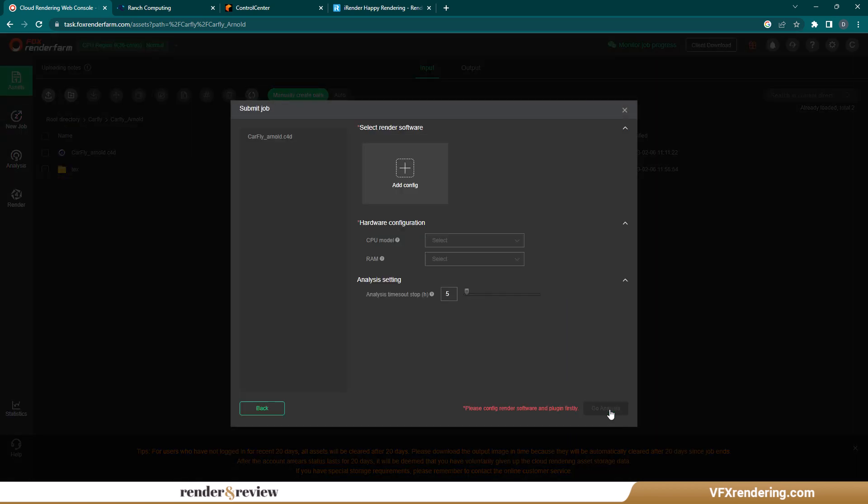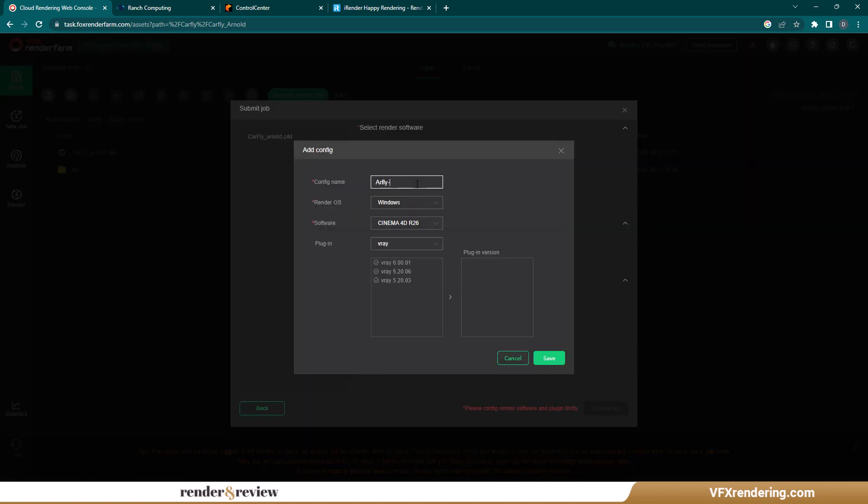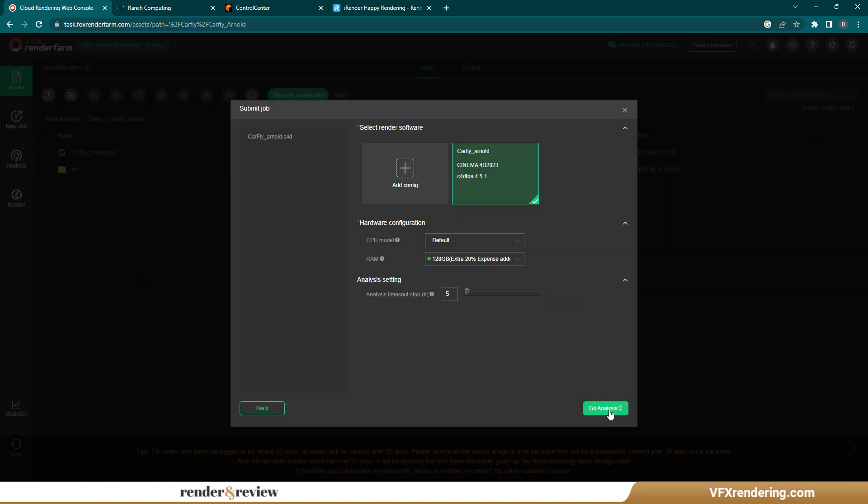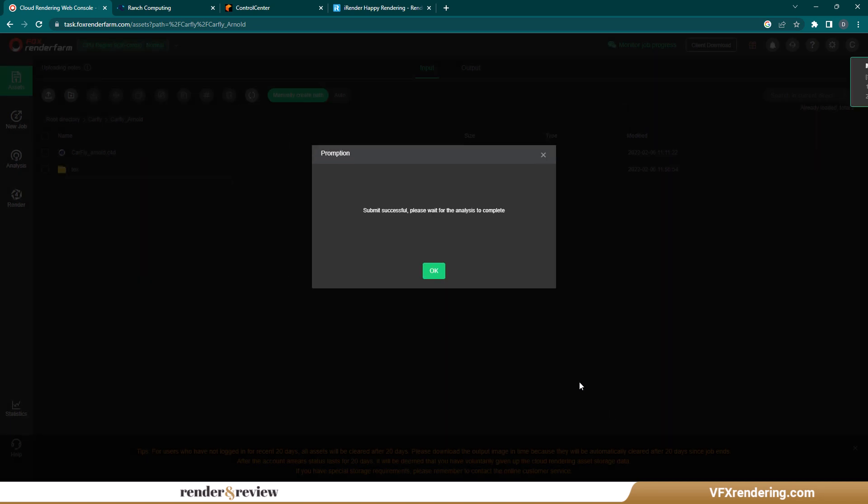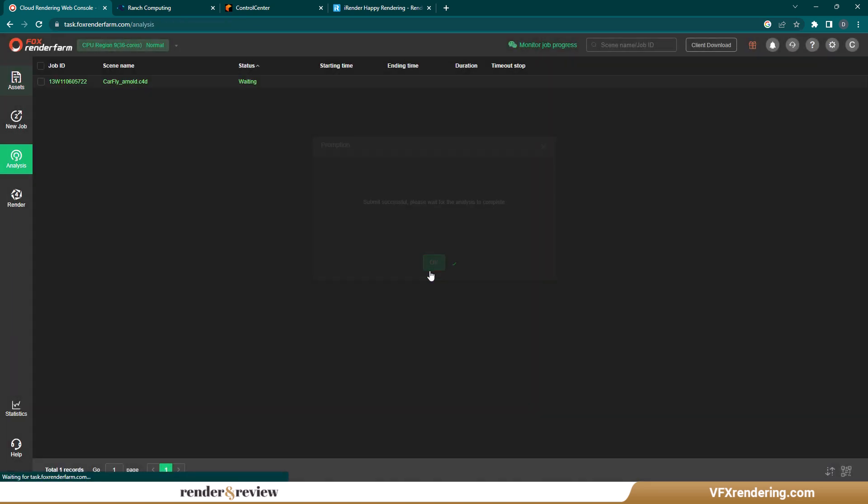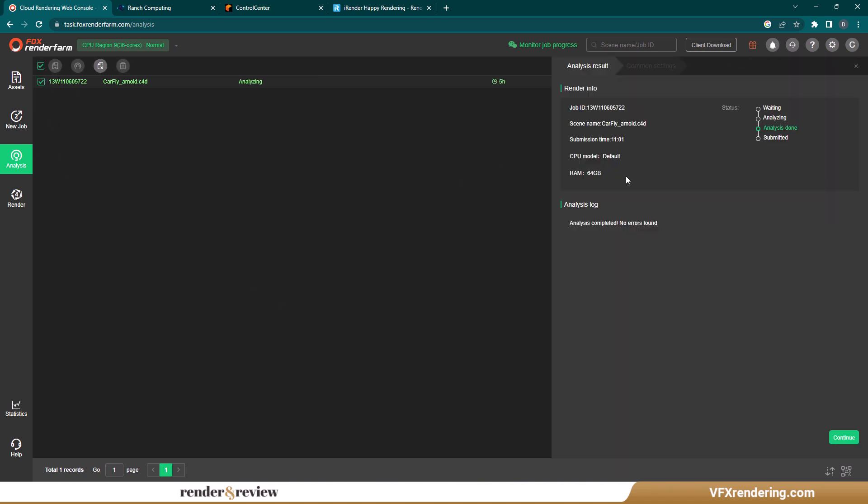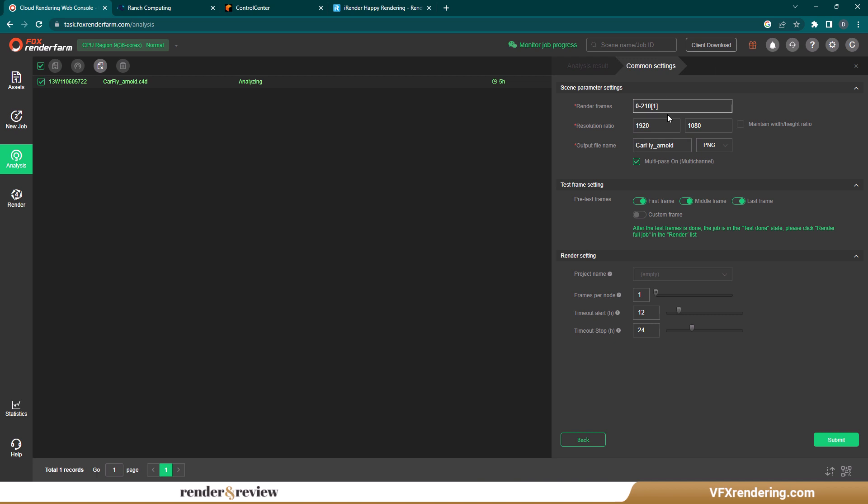At this step, you will configure the software version and hardware. The next step is to go through the analysis. Fox will analyze your scenes to check if there is any error. When it is finished, let's render.